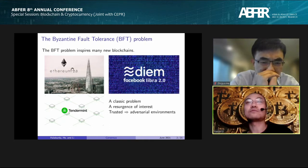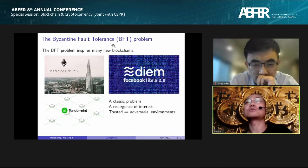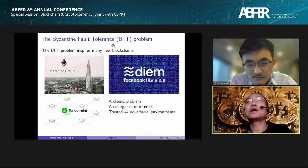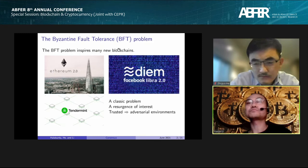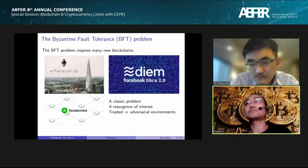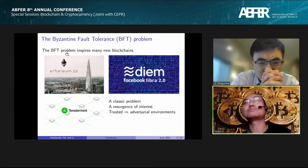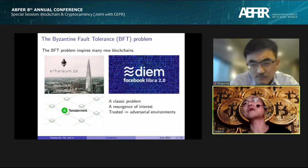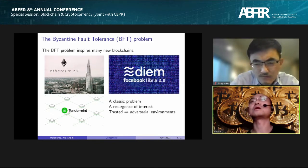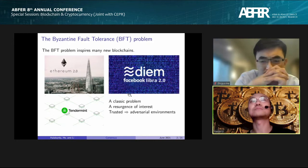Because of these new applications there is a resurgence of interest in this classic problem. In the traditional CS literature when dealing with the Byzantine Fault Tolerance problem, they assume that at least some of the participants can be trusted. However, when we apply BFT to these newer blockchain applications, we'll be in an adversarial environment, which raises questions about the incentives behind the computer nodes participating in distributed consensus.